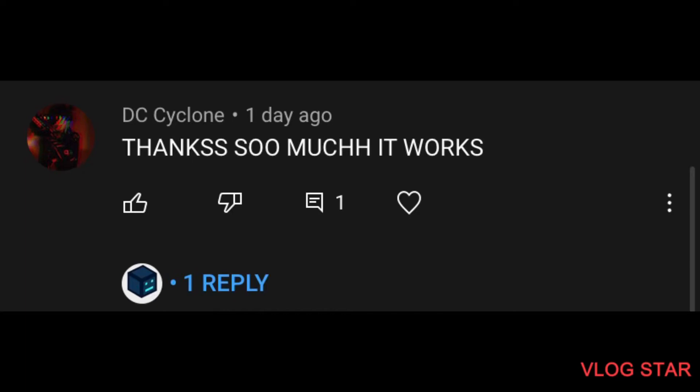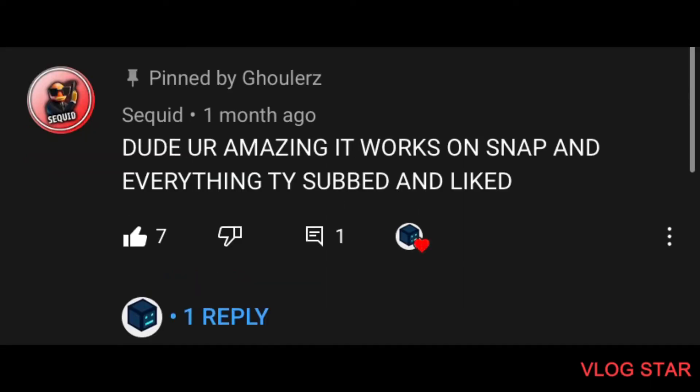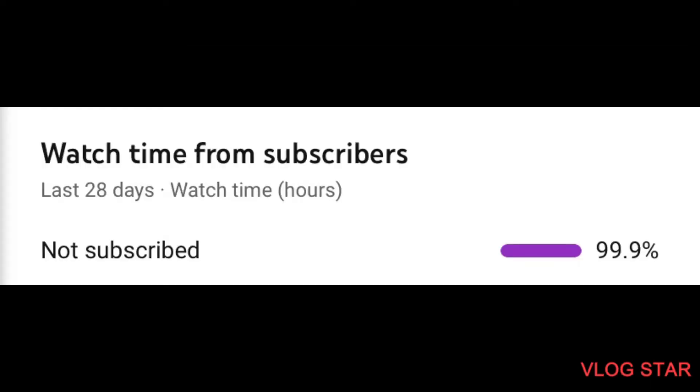So you guys loved the last one, so here's part two. Also, only 0.1% of you guys are subscribed. That's one in 1,000, so please consider subscribing.